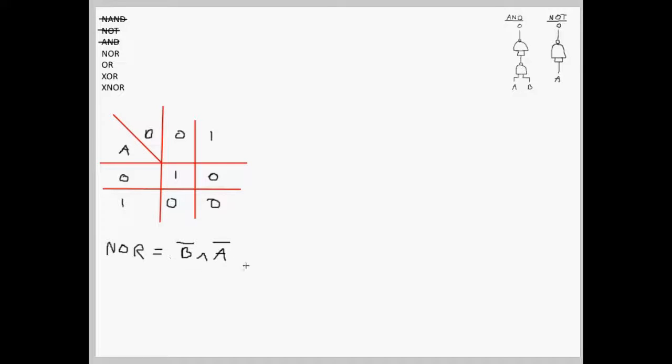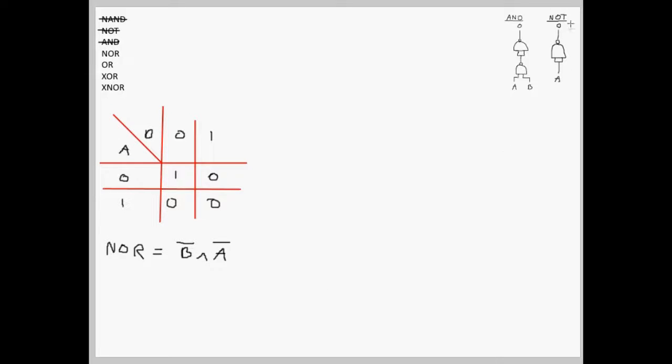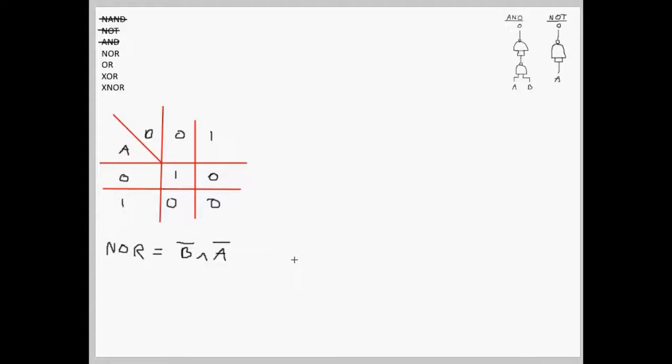Notice that the binary operations we use here are NOT and AND. Both of which are gates that we have already created using NAND gates. Therefore, we can now create our NOR gate using this expression.